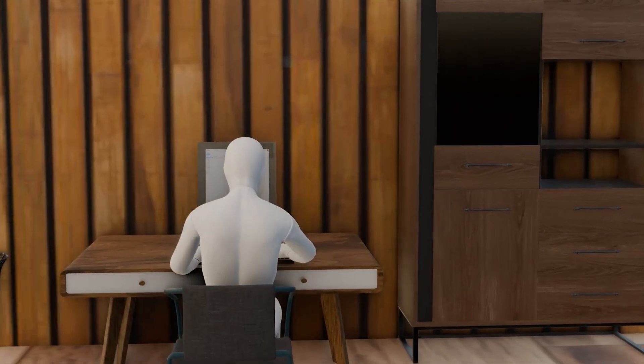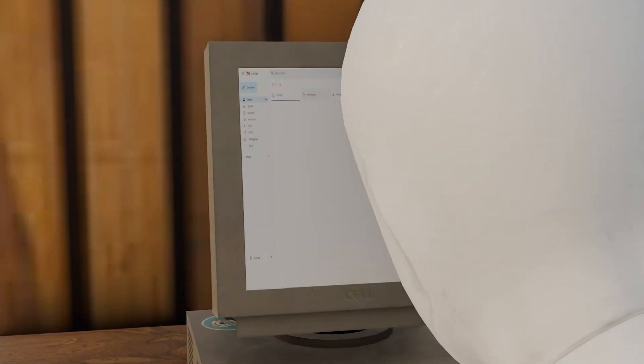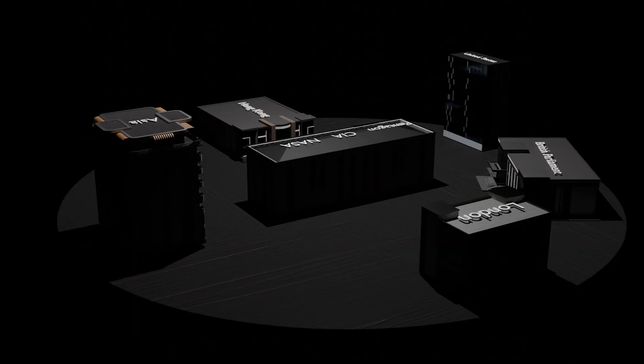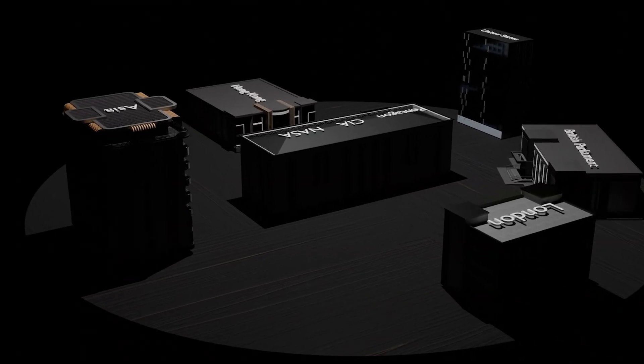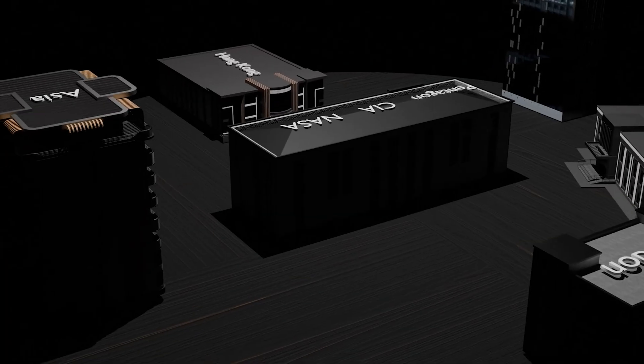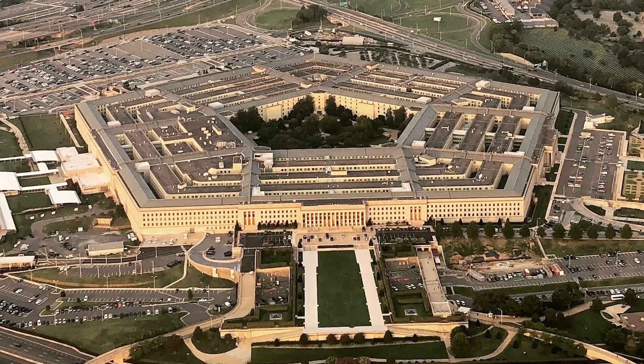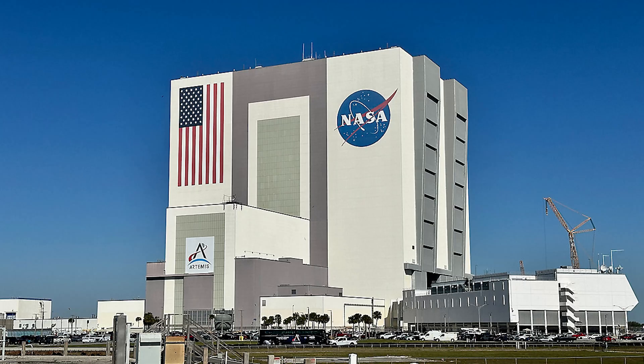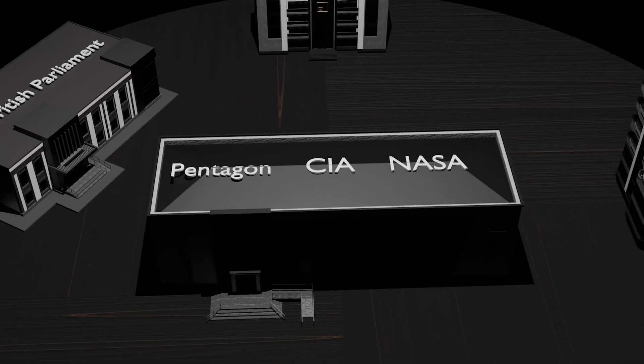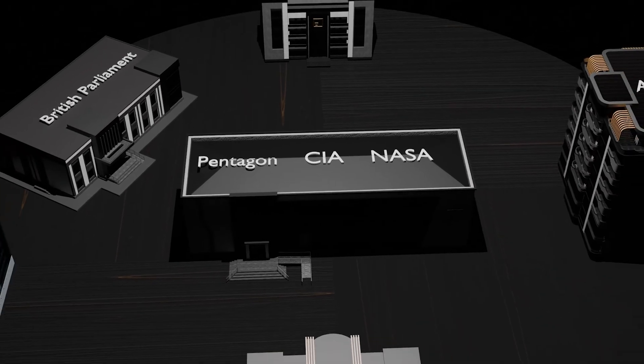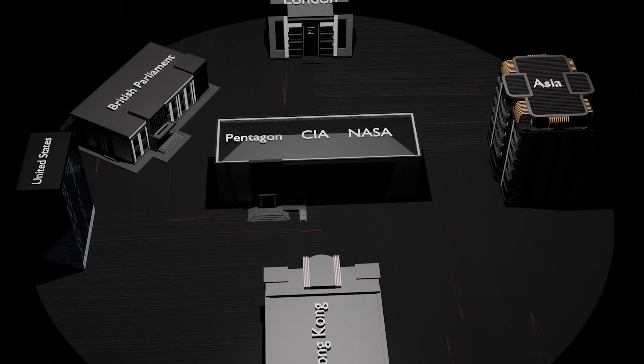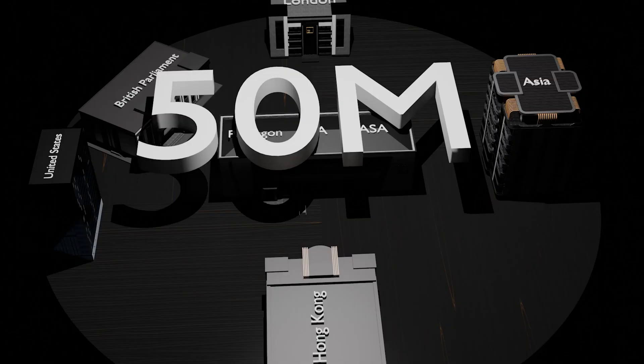This is the story of the most dangerous computer virus the world had ever seen. A virus so powerful it caused over 15 billion in damage. It breached some of the most secure institutions on the planet—the British Parliament, the Pentagon, the CIA, and even NASA. But the destruction did not end there. It infected more than 50 million computers worldwide, which is roughly 10% of all internet-connected devices on Earth.